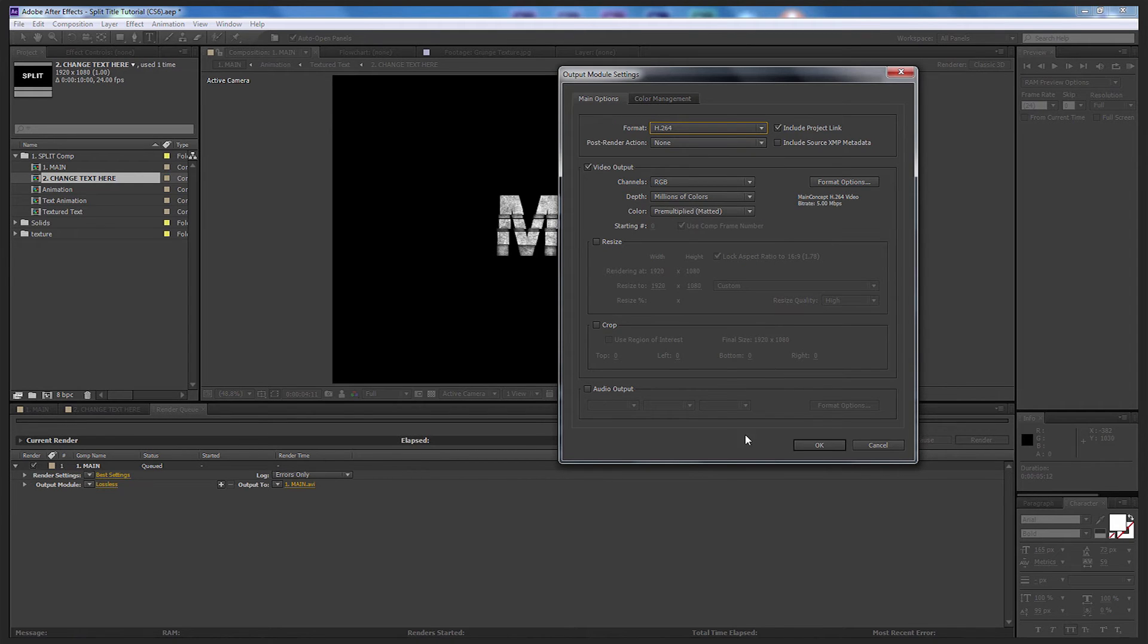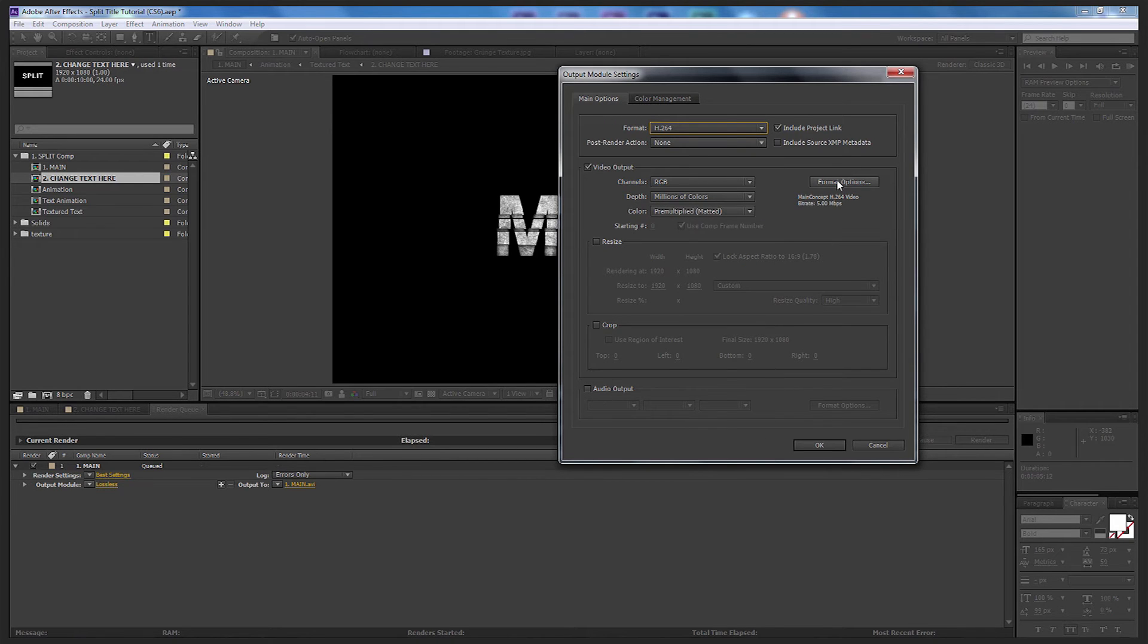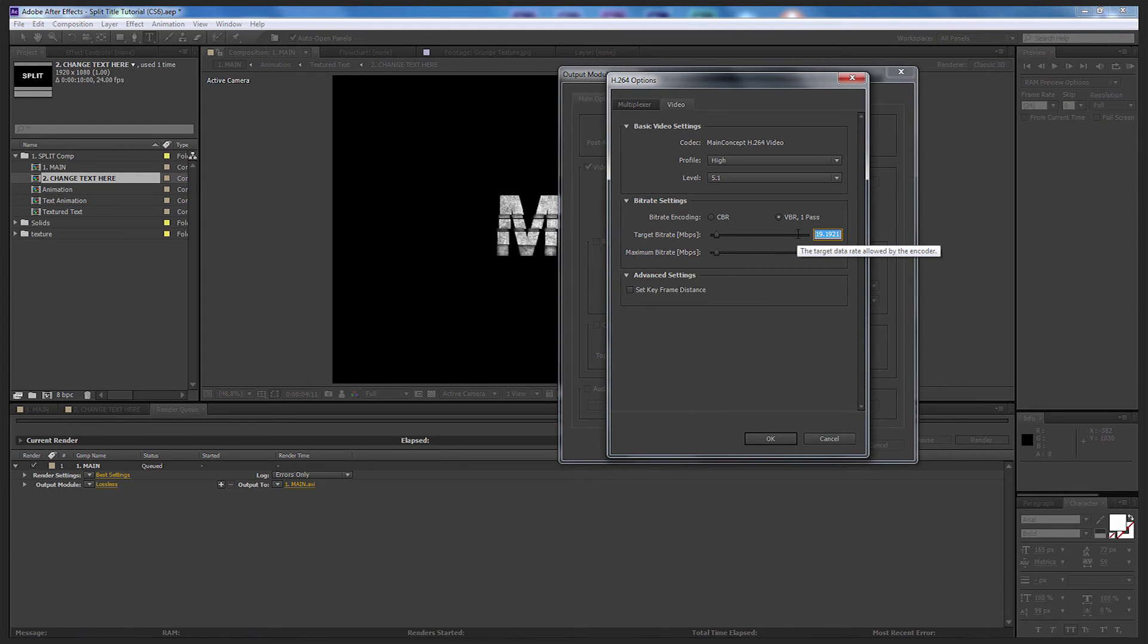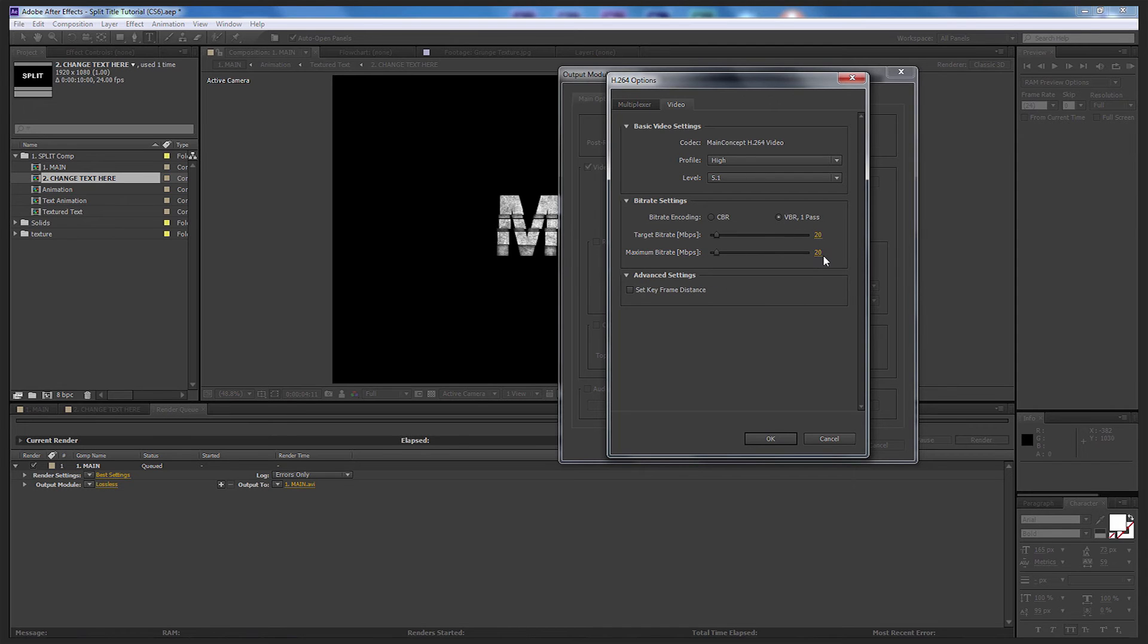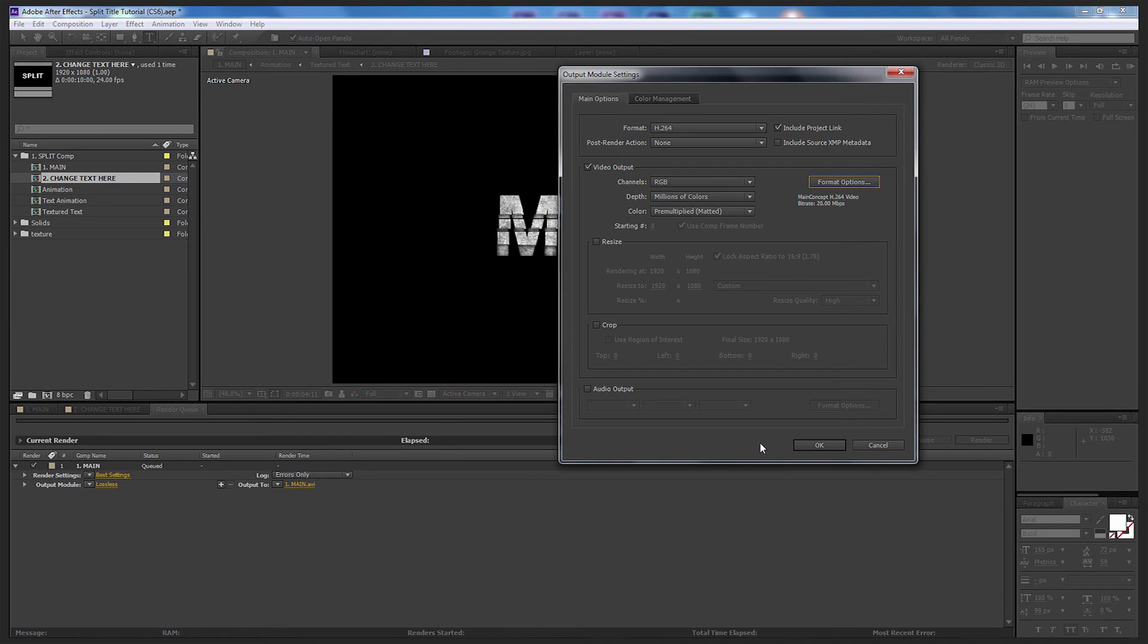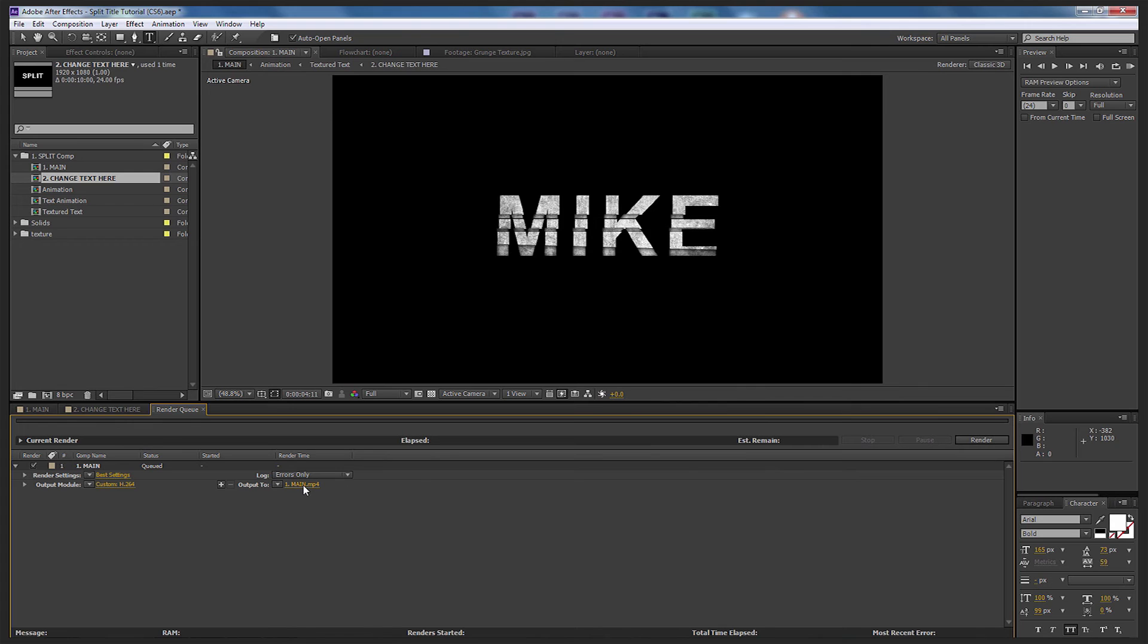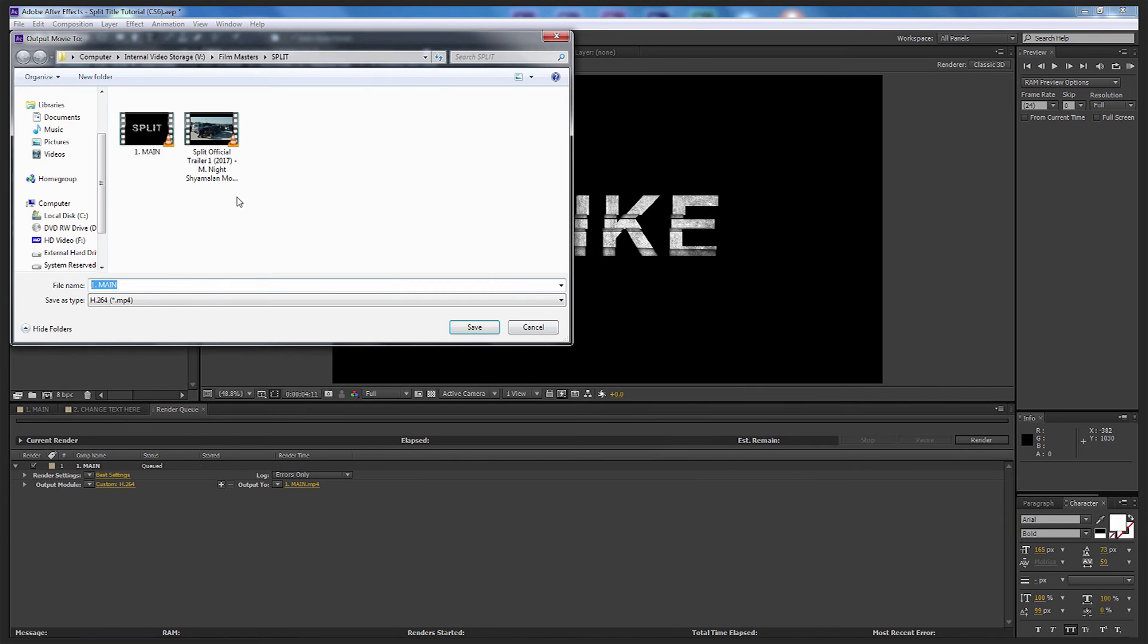I'm going to come up to Format Options and I'm going to make some modifications here. I'm going to make the target bit rate 20 and maximum bit rate I'm going to make that 25, so that'll give a nice crisp render. Select OK, select OK again.